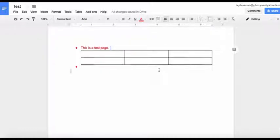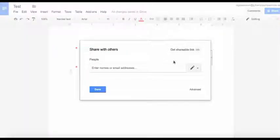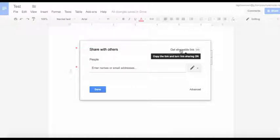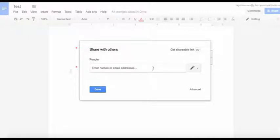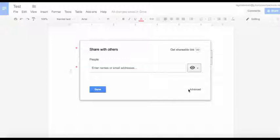Once you've got your Google Doc the way you'd like it, come over here and you may share it with other people. You can either get a shareable link which can be posted into Google Classroom, or you can simply choose the emails of where you want it to be sent. You can choose your document to be view only, comment only, or full editing rights to whoever you send it to.